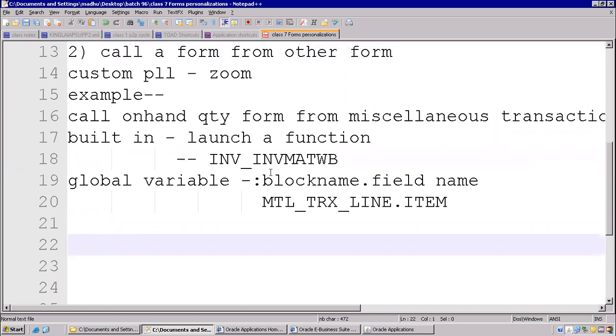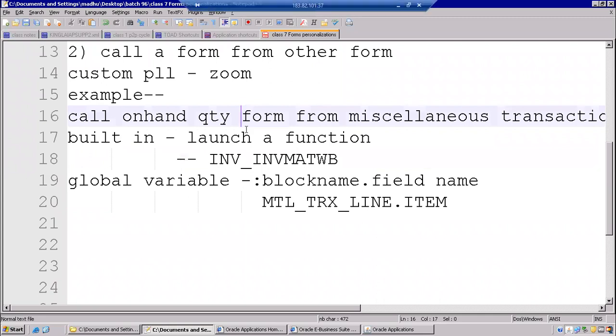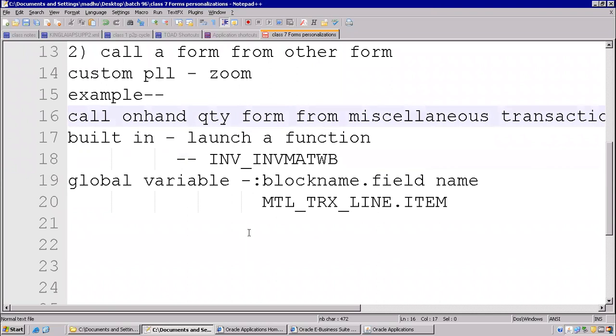So wait five to ten minutes. So that your mind will refresh. Again I will take two more examples so that we can keep it inside personalization. Clear.